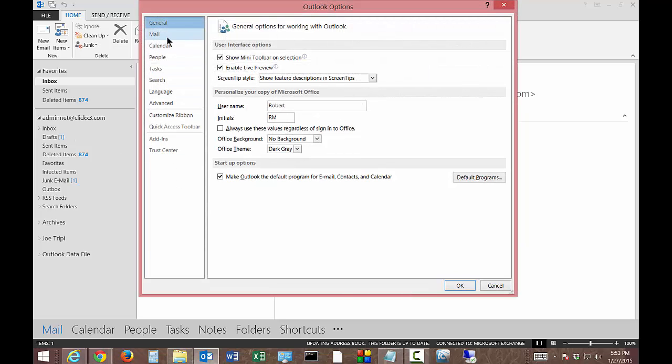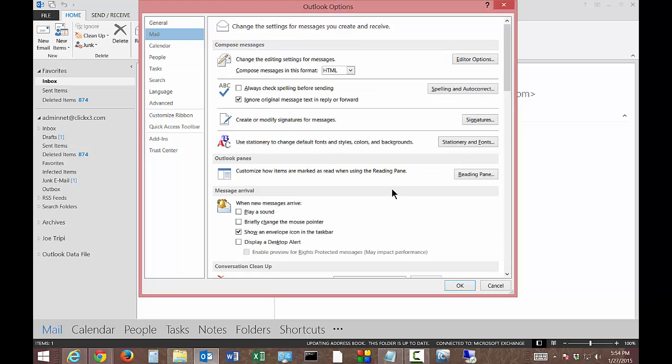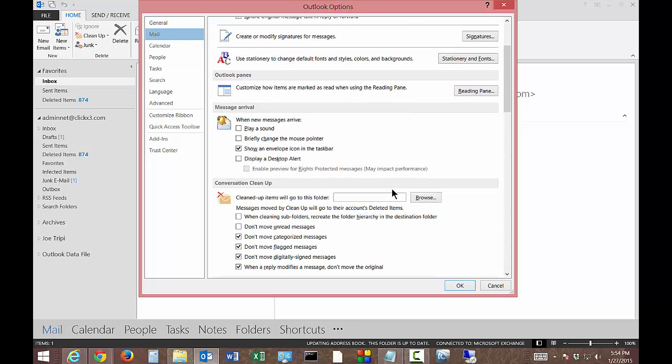And then we're going to click on Mail, the second one from the top. From here we're going to scroll down.